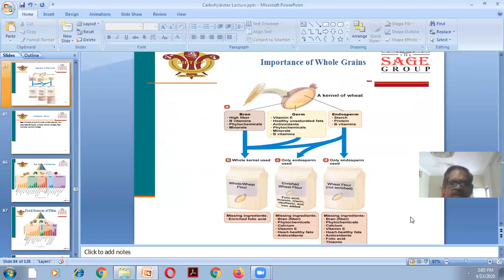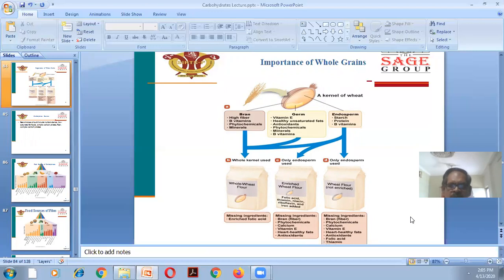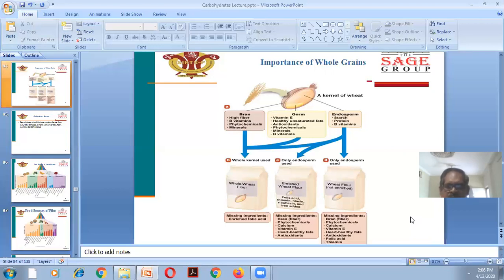Whole grains are very important. The bran layer is high in fiber, vitamin B, phytochemicals, and minerals. The germ contains vitamin E, healthy unsaturated fats, antioxidants, phytochemicals, minerals, and vitamin B. The endosperm contains starch, protein, and vitamin B. When whole wheat flour is used, all these nutrients are obtained. When only the endosperm is used in enriched wheat flour, folic acid, thiamine, niacin, riboflavin, and iron are added back; unenriched wheat flour from only the endosperm lacks these nutrients.